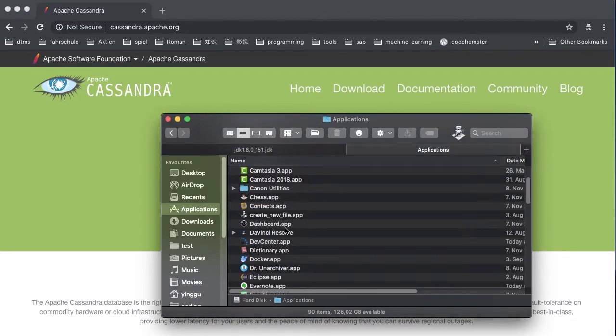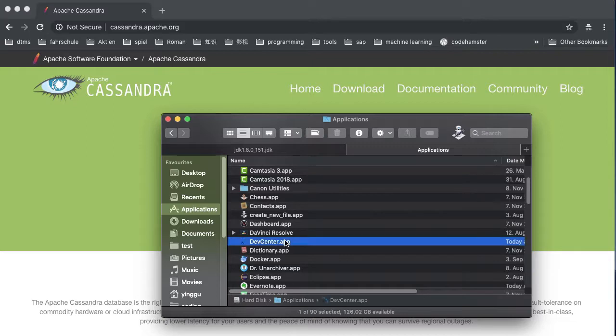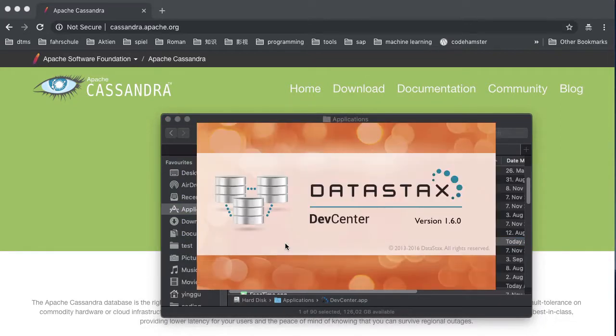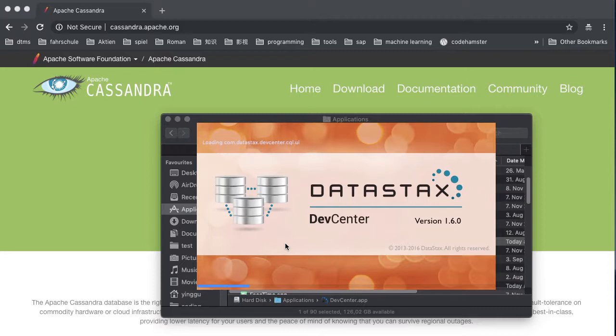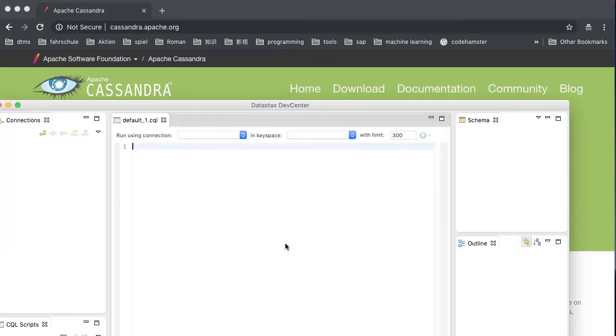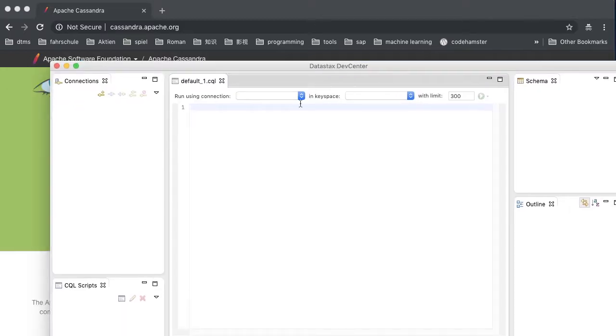Now, we can open the DevCenter app under the application folder. Double click the DevCenter and start it. Now, you see the DevCenter works.